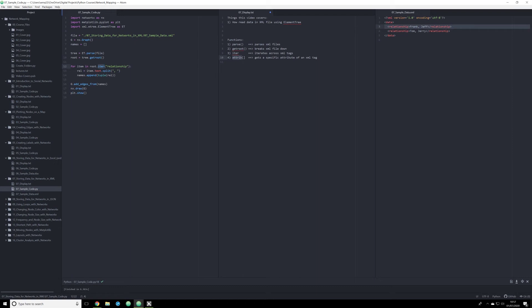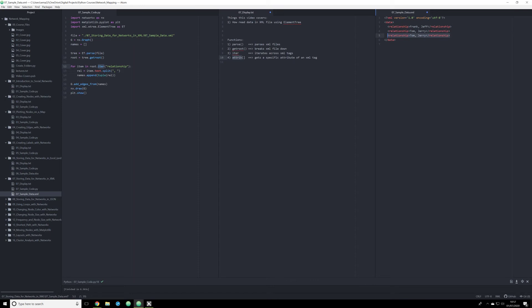Not all XML data is structured the same way, however. Sometimes you will encounter XML data that is structured a little differently. Sometimes there will not be any data stored in here. Let me go ahead and just do this for you right now.